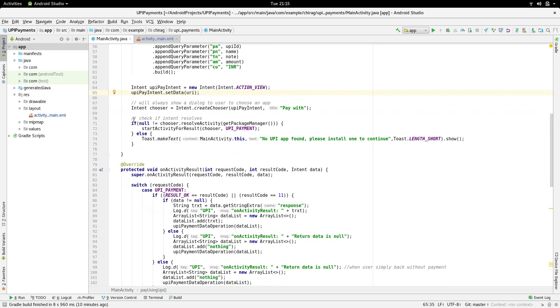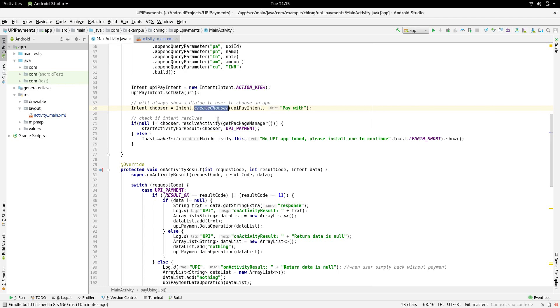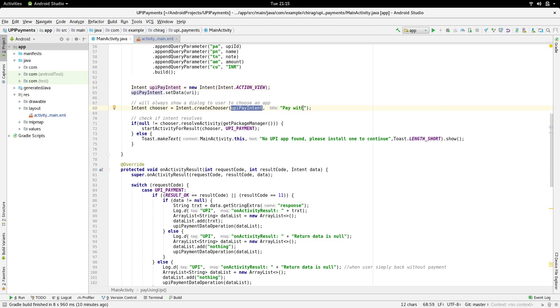Now, we are going to list out the applications on the user's phone that are capable of making a UPI transaction. We are going to do this using a chooser. Intent.createChooser. The first parameter is going to be the intent that we just created, upiPayIntent. And the second parameter is going to be the title of the chooser. In our case, Pay with.